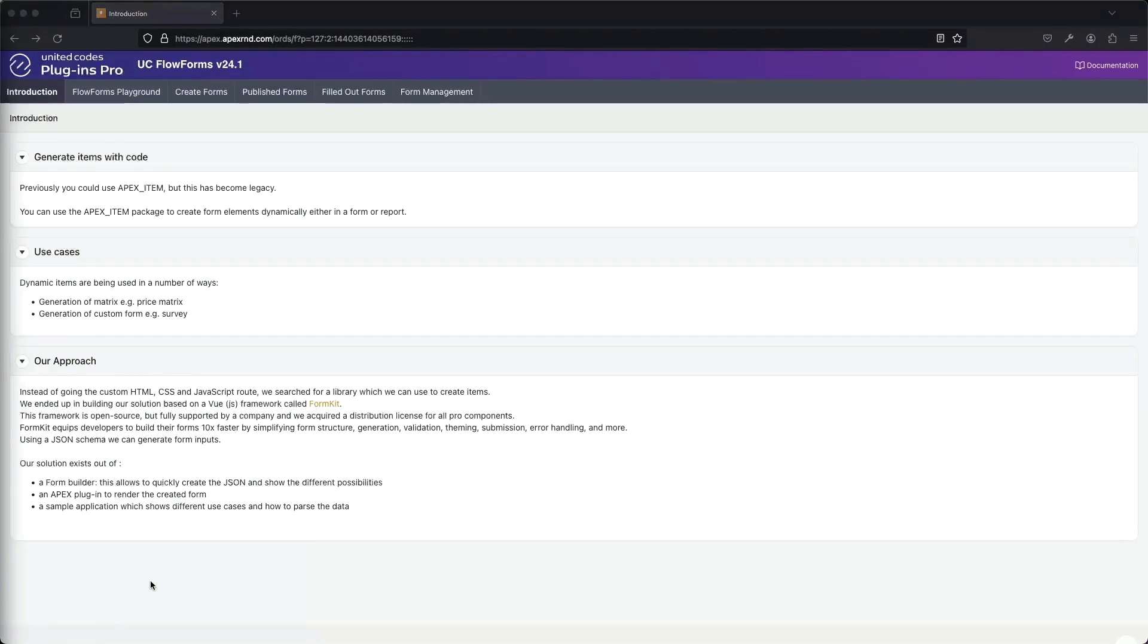I would like to introduce you to our newest plugin called FlowForms. FlowForms is a replacement for ApexItem. We can use FlowForms to create dynamic items for our Apex applications.